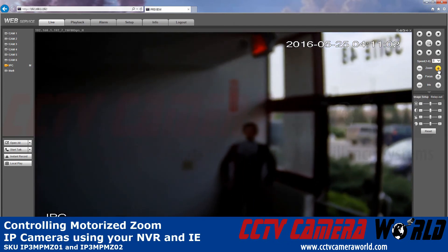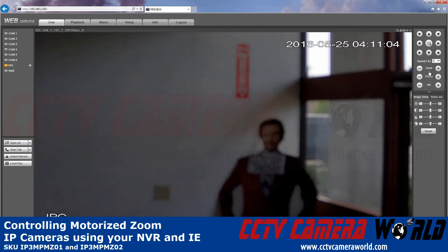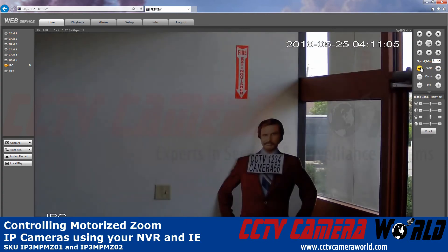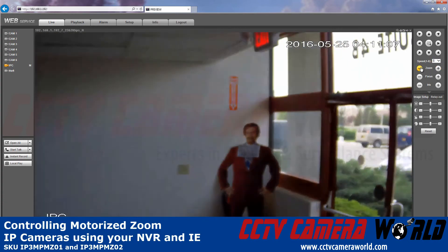These small motorized lenses are not meant to zoom in and focus in and out quickly like PTZ cameras.